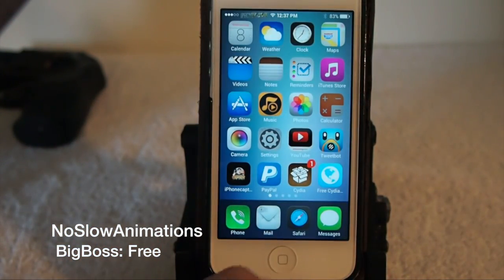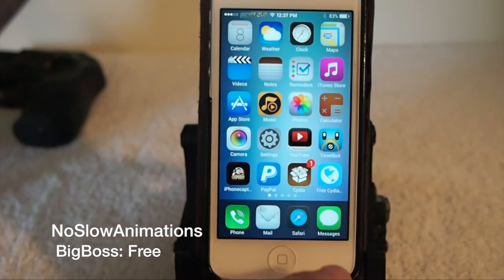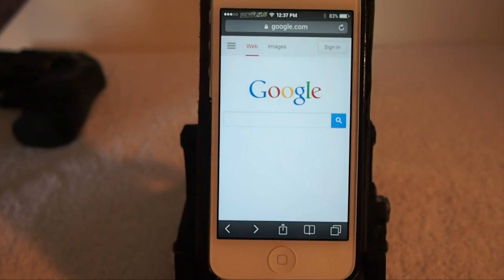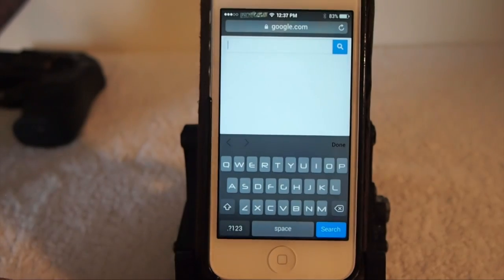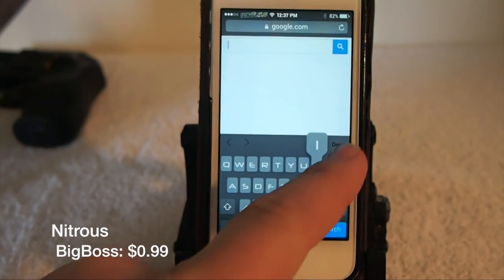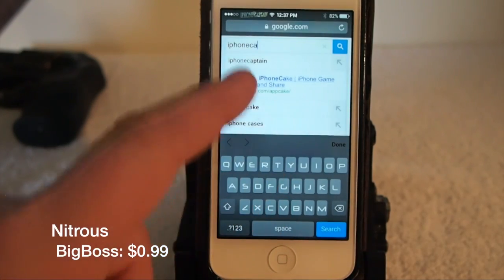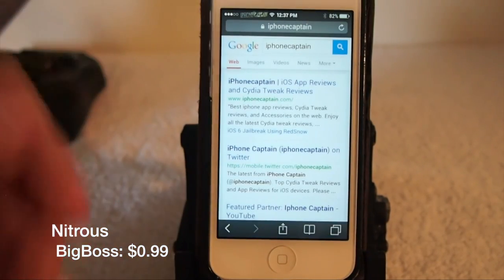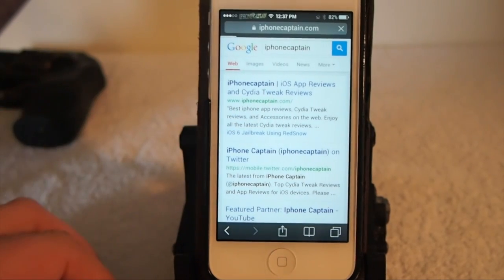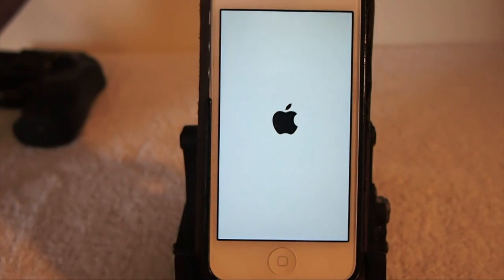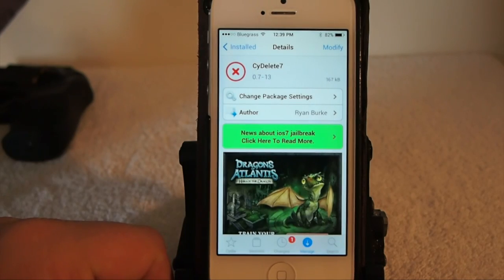If you noticed how fast my applications open, that's coming from No Slow Animations — a free tweak in the Big Boss repo. I also have a speed tweak called Nitrous, which is a paid tweak for 99 cents in Big Boss repo. It speeds up anything that runs on JavaScript like Safari. When I open Safari and type in 'iPhone Captain', it just pops up very fast — everything works really well.